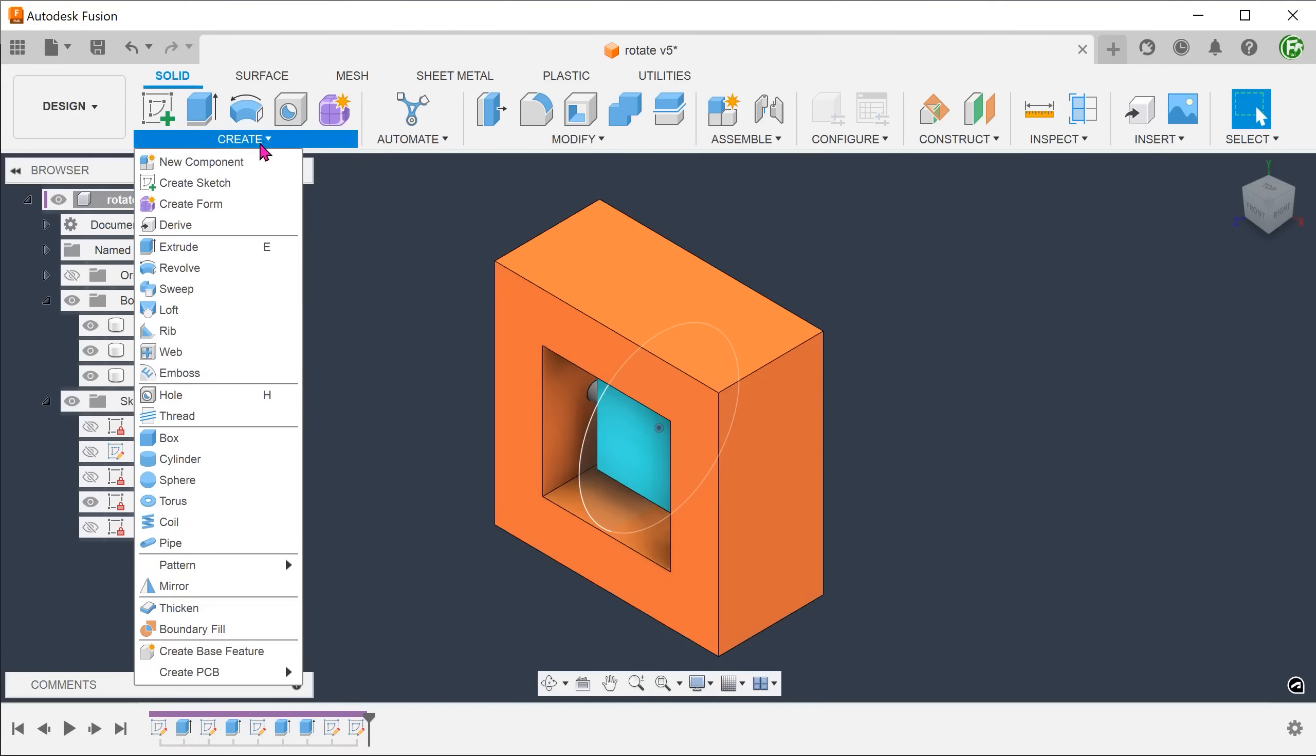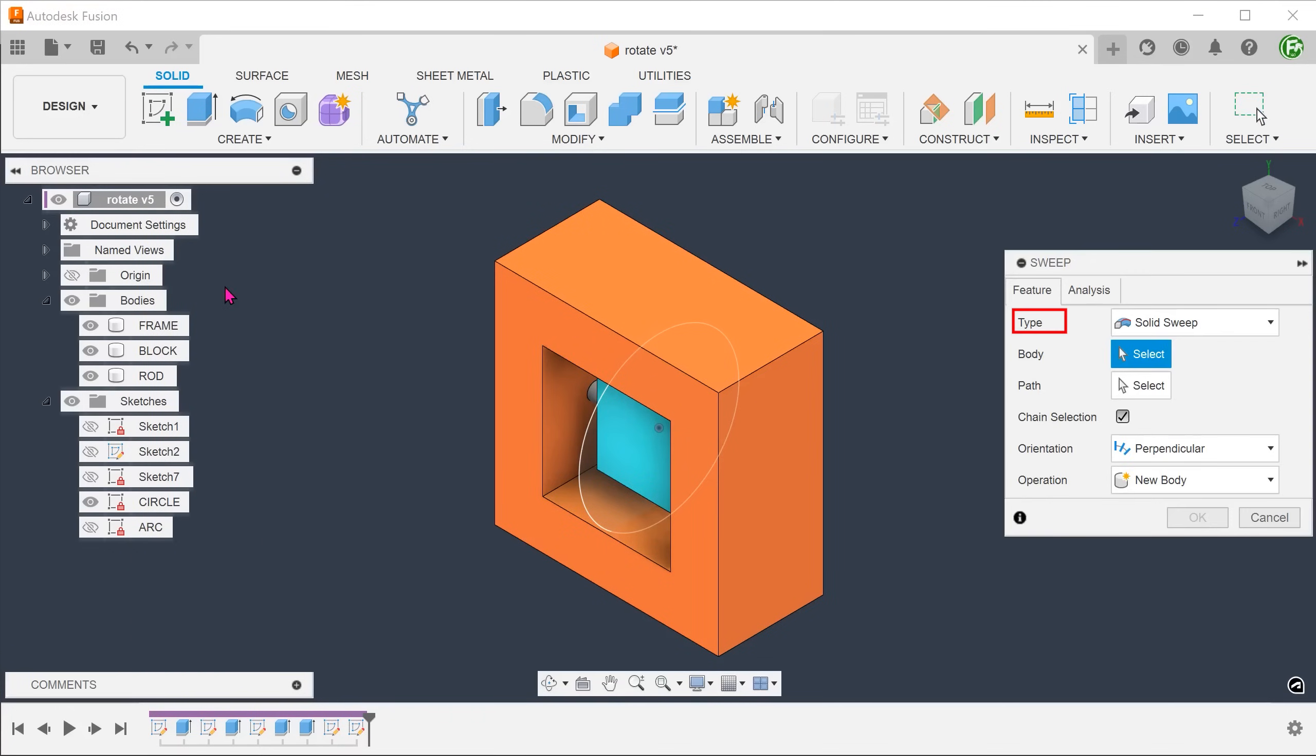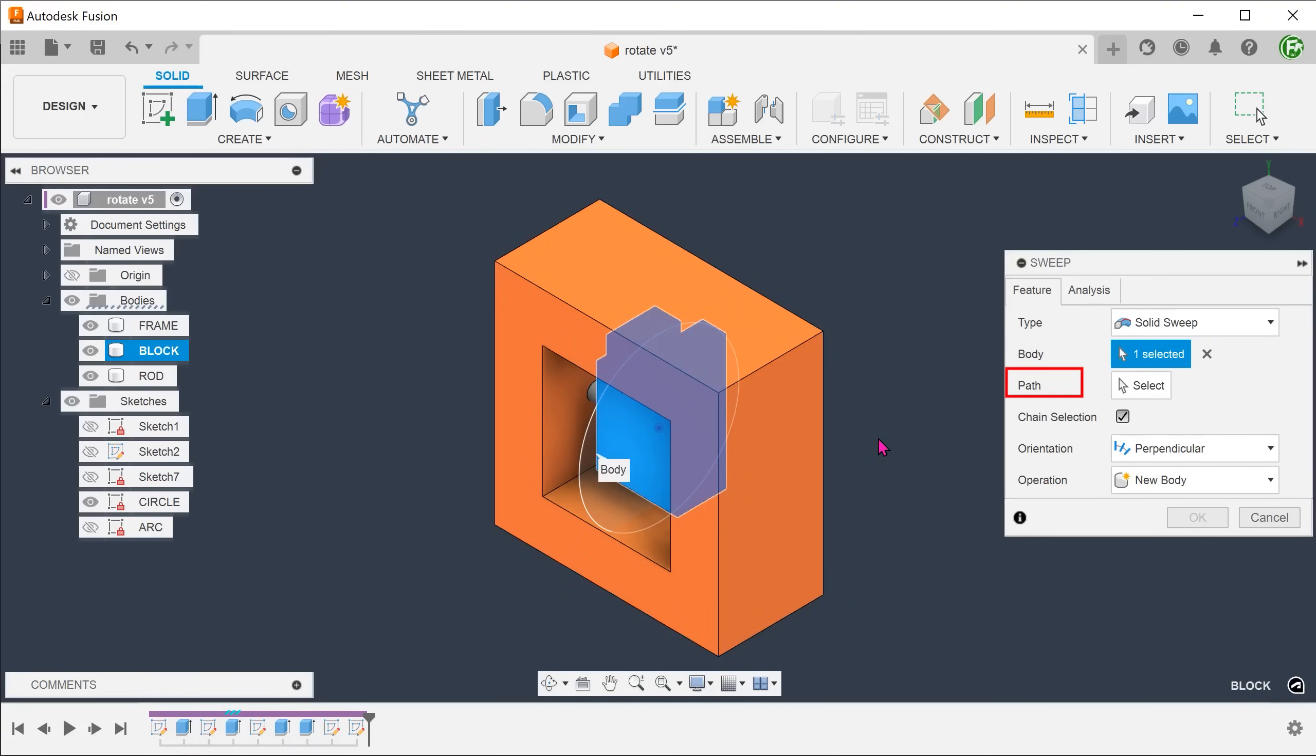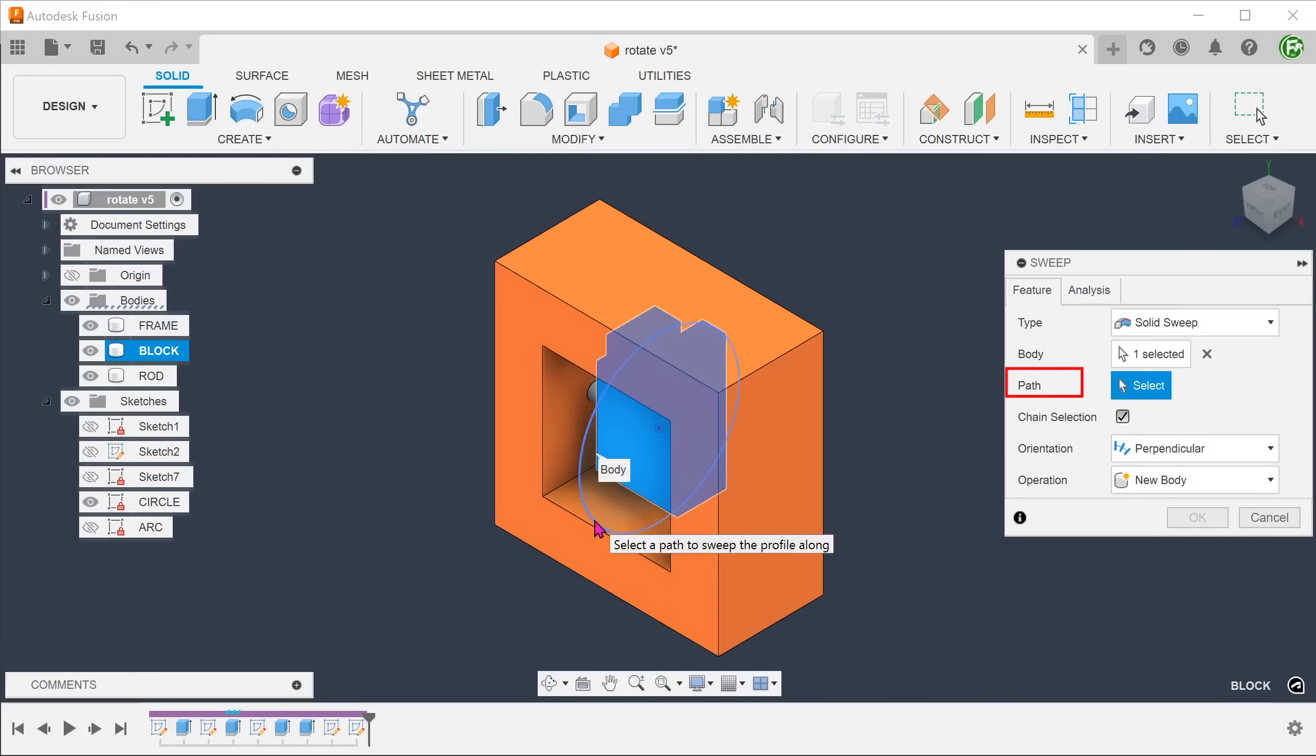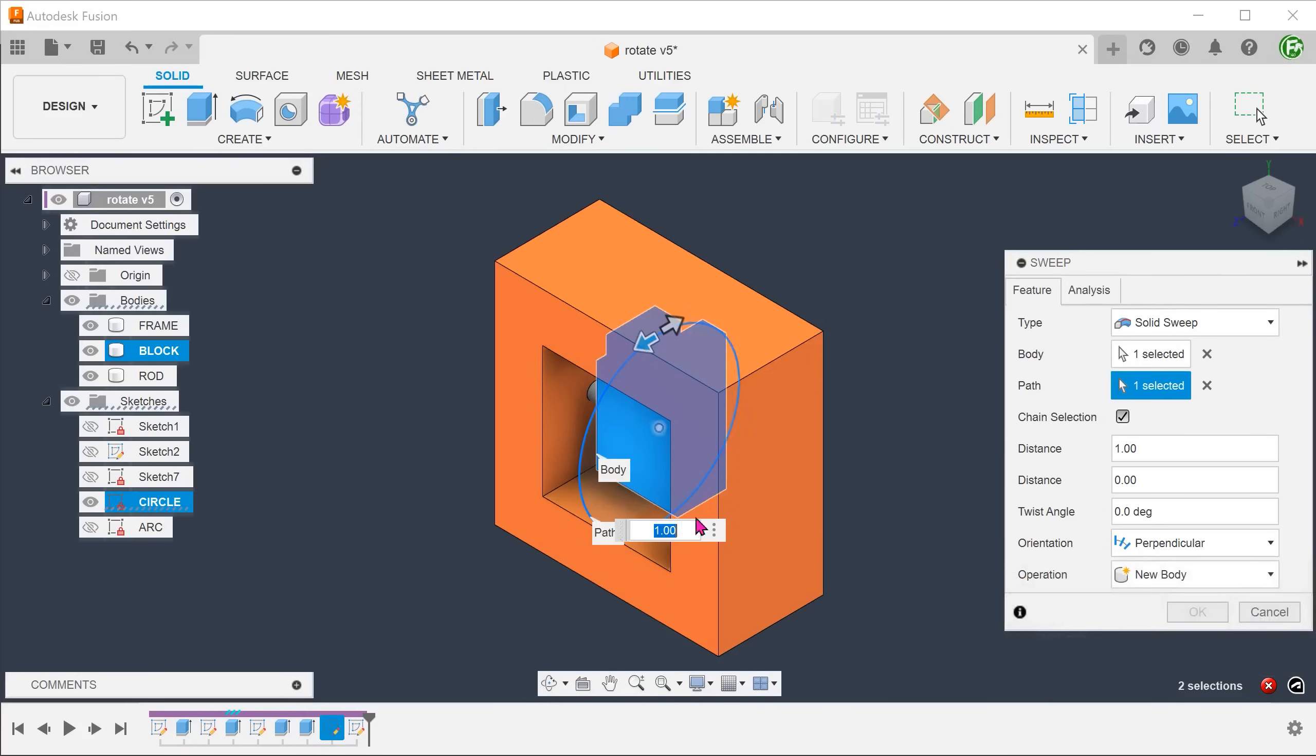Go to Create, Sweep. Set the type to solid sweep. Select the rotating block. Select the circle as a path. It fails. This is likely due to the fact that the command does not recognize a closed loop as a valid path.